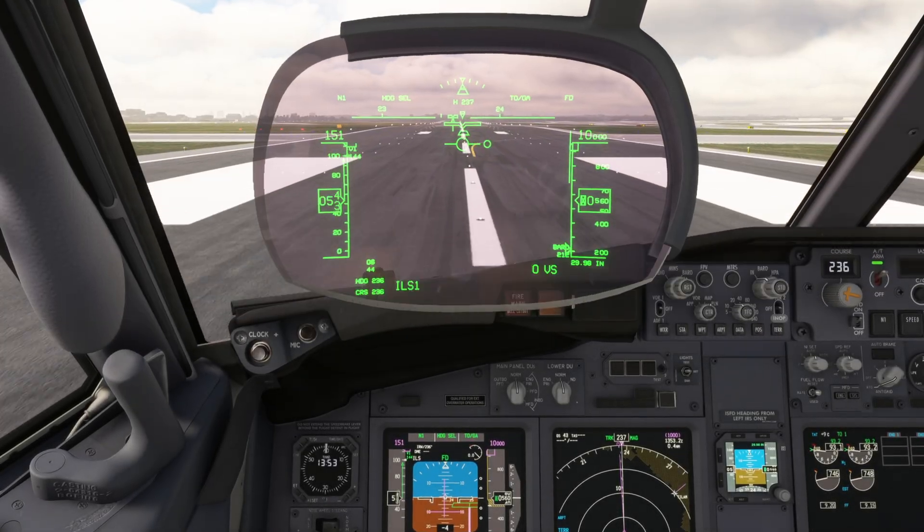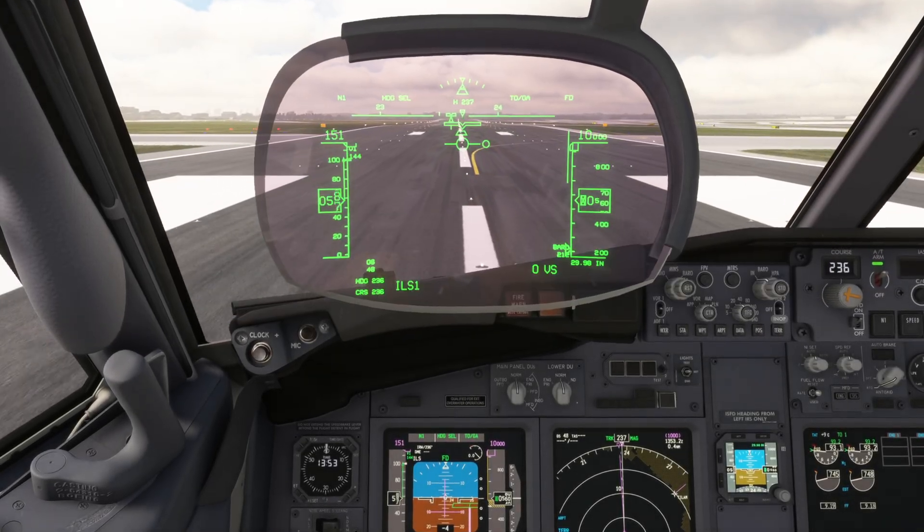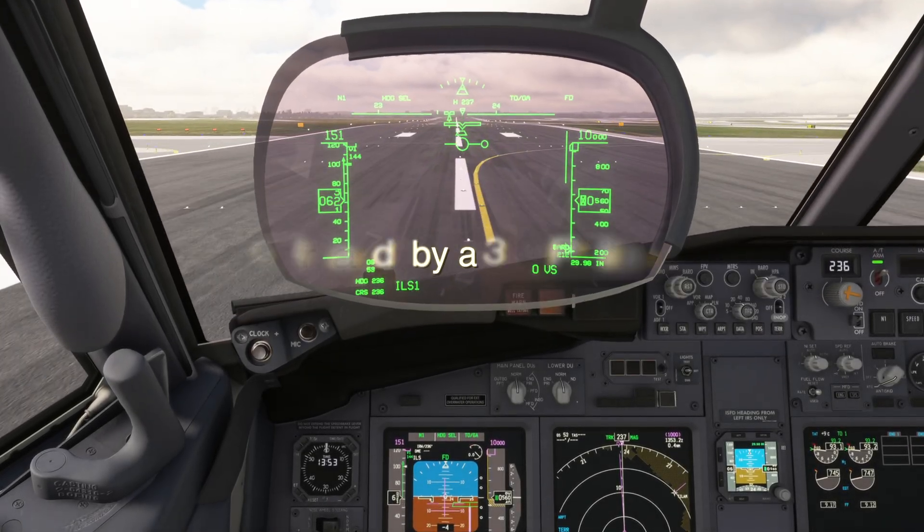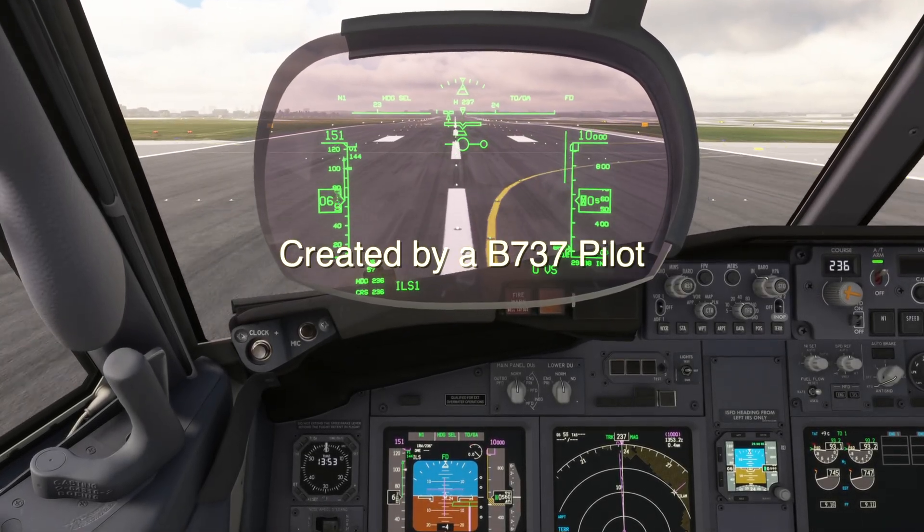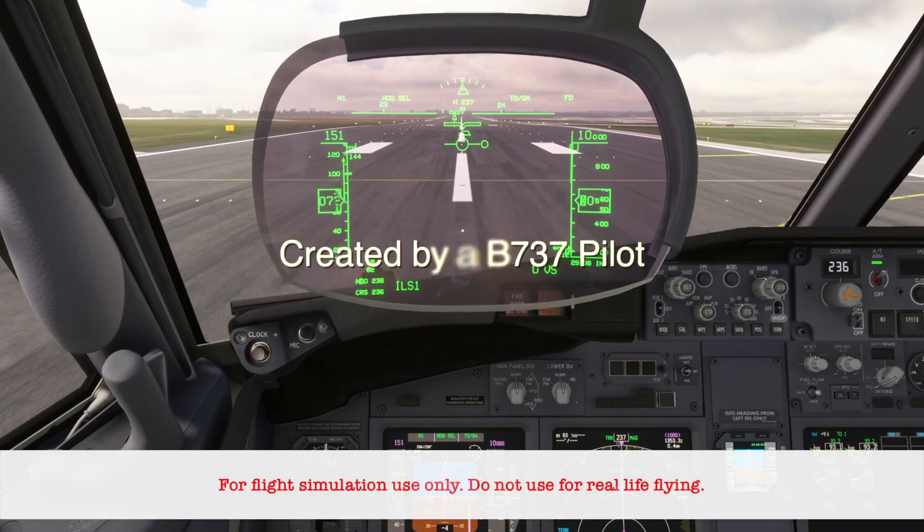In this short video, we'll take a look at abeam points — what they are, why you'd want them, and how to select them.